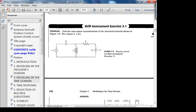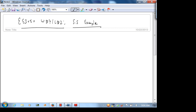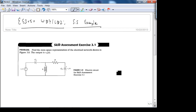So this is a skill assessment exercise. We want to find the state space representation. Before we get started, one way to always get a state space representation is to find the transfer function, assign state variables, and then with the help of the transfer function get the state space representation. That approach is always guaranteed to work, assuming no mistakes. But let's say we're given this network and want to find the state space expression from scratch in the time domain — there are no step-by-step methods to do that.